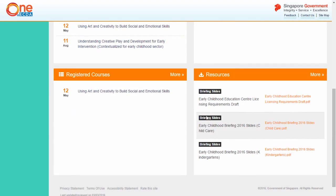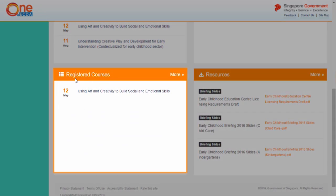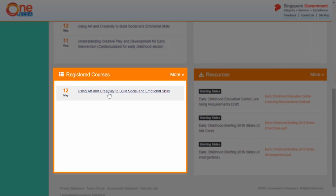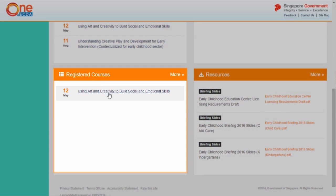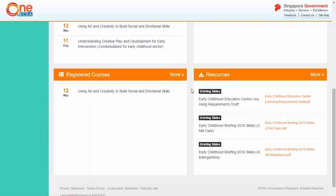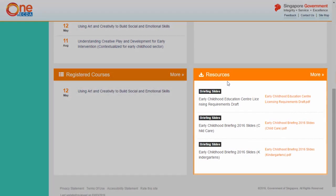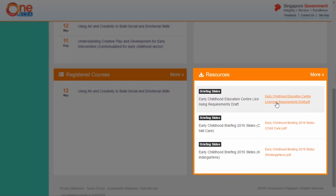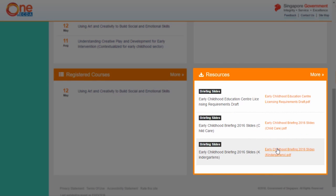At the dashboard, there is also a section on registered courses. This shows you the list of courses you have registered for. The resources section provides a list of resources for your reference and download.